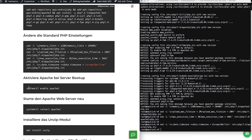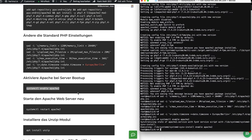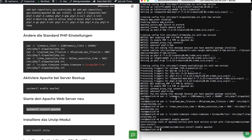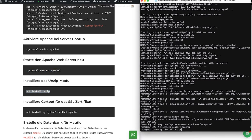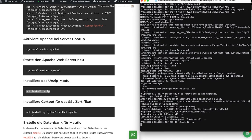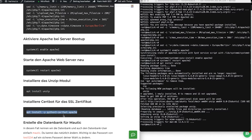Then we activate Apache on startup so that every time your server gets rebooted due to an error, it starts automatically — you won't need to restart Apache manually. After that, we install unzip because we want to unzip the Mautic zip package, which doesn't ship with Ubuntu. Then we install Certbot because we want to run Mautic with an SSL certificate using Let's Encrypt.